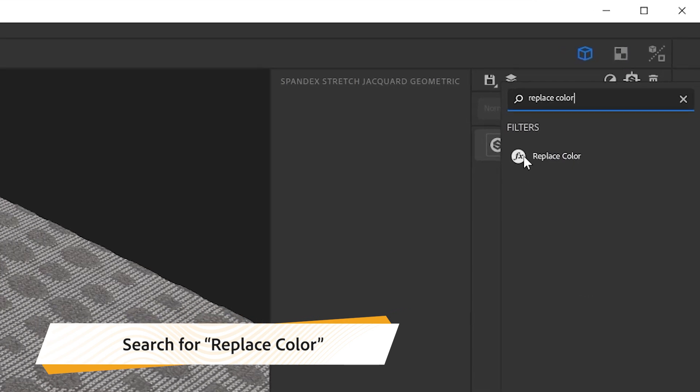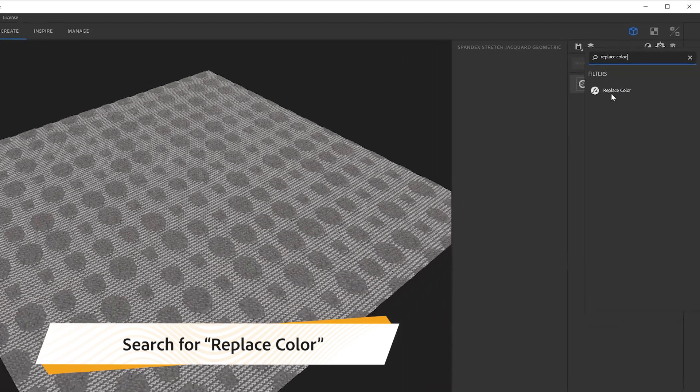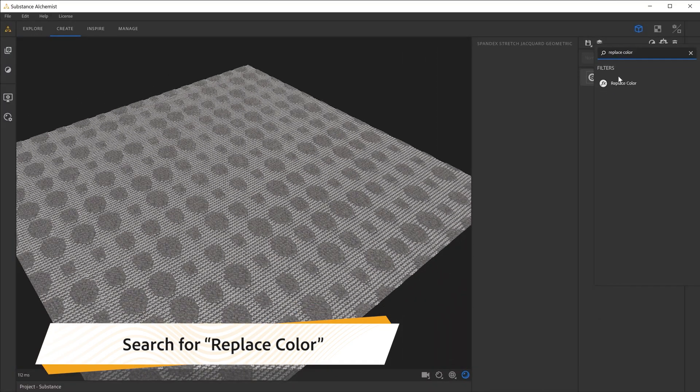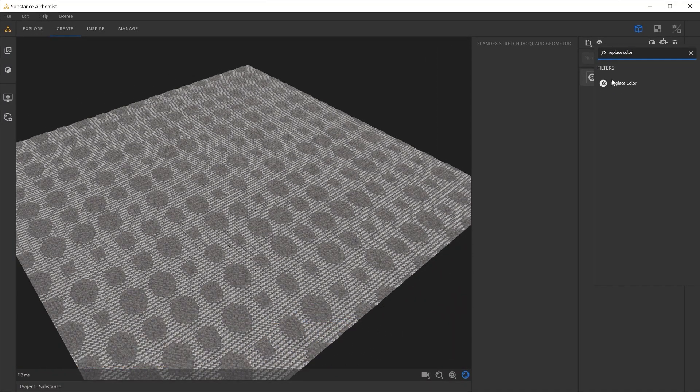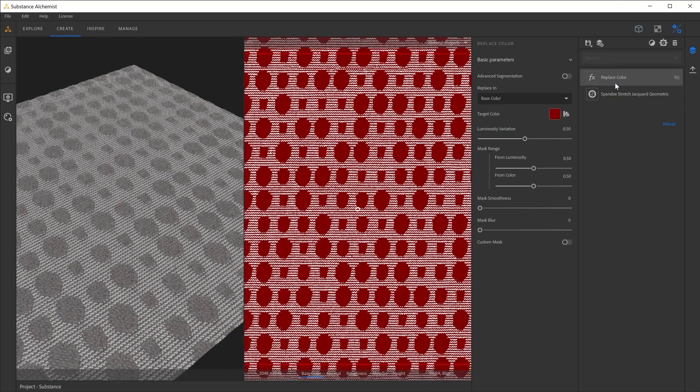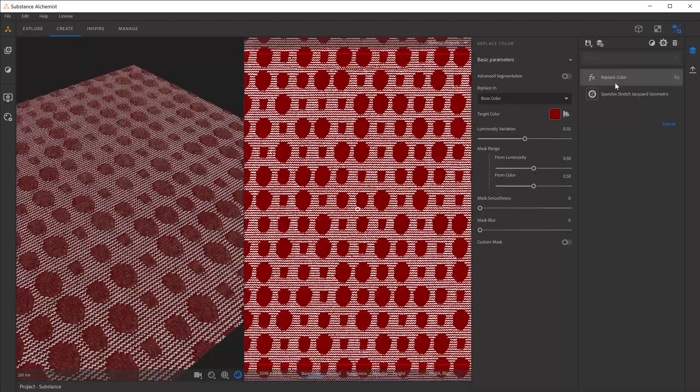You will see that the replace caller filter appears in the search window. You can click on it to add it to your layer stack.